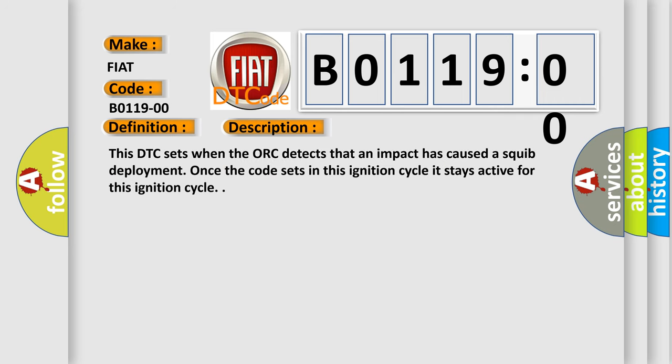This DTC sets when the ACU detects that an impact has caused a SQUIB deployment. Once the code sets in this ignition cycle, it stays active for this ignition cycle.